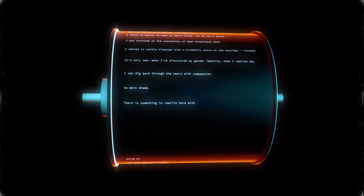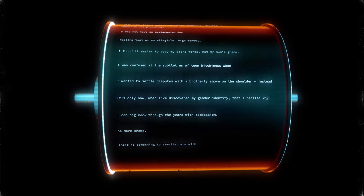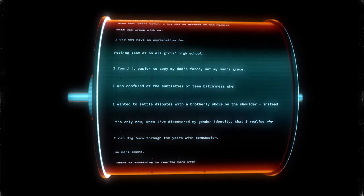I can dig back through the years with compassion. It's only now, when I've discovered my gender identity, that I realize why I wanted to settle disputes with a brotherly shove on the shoulder. Instead,